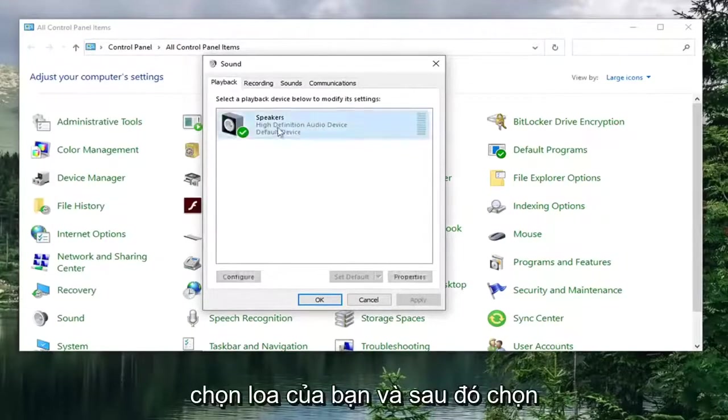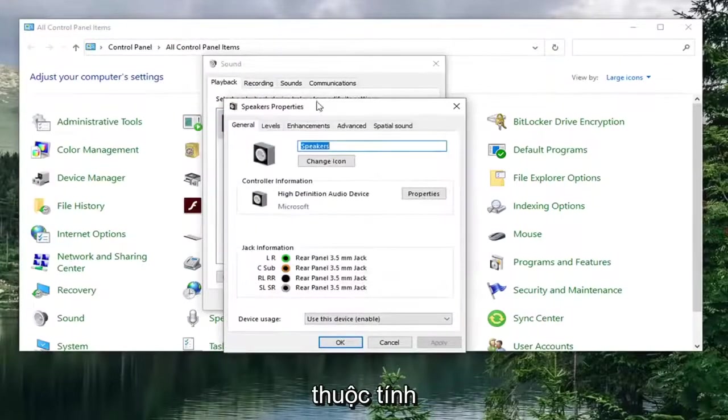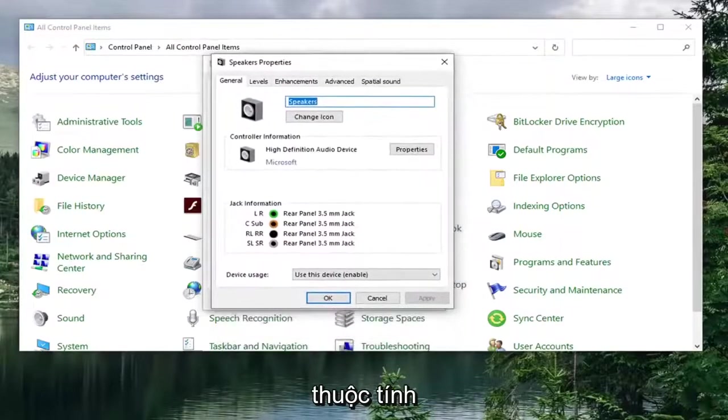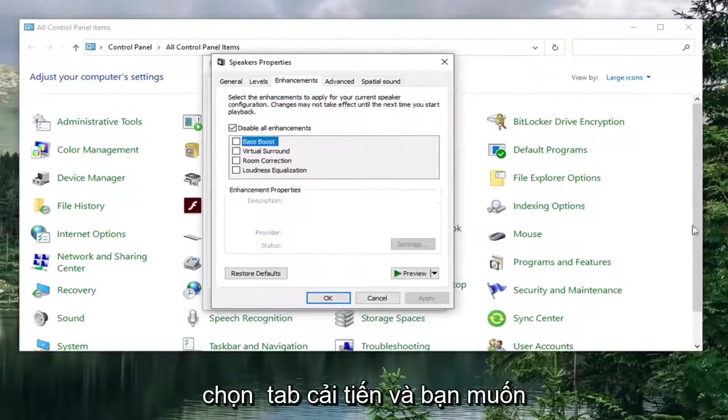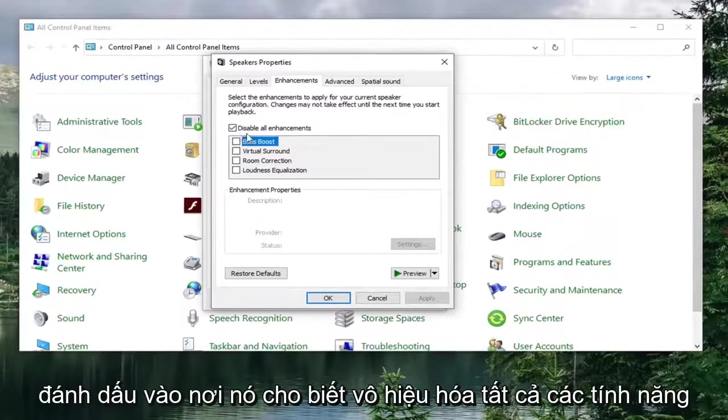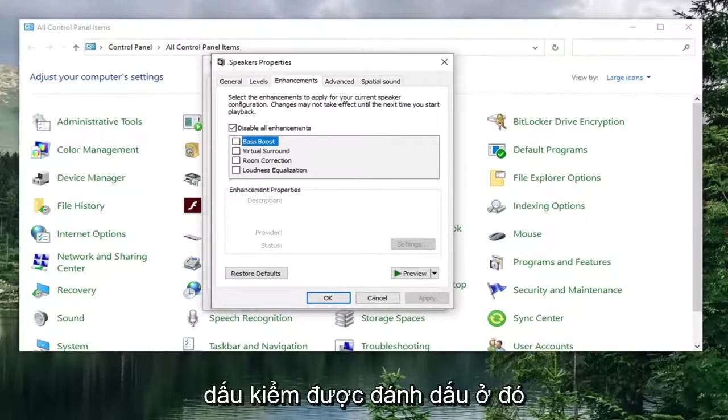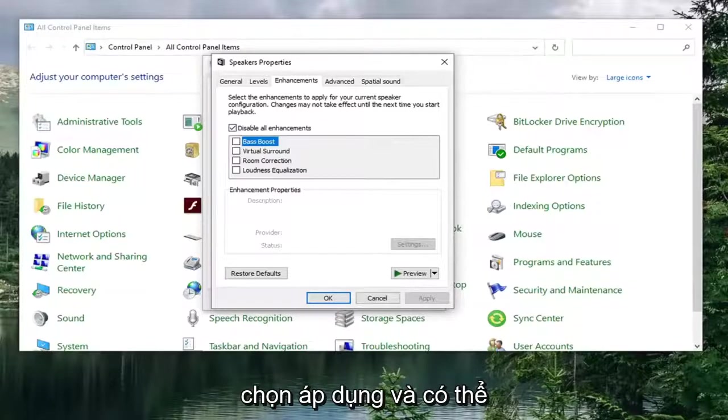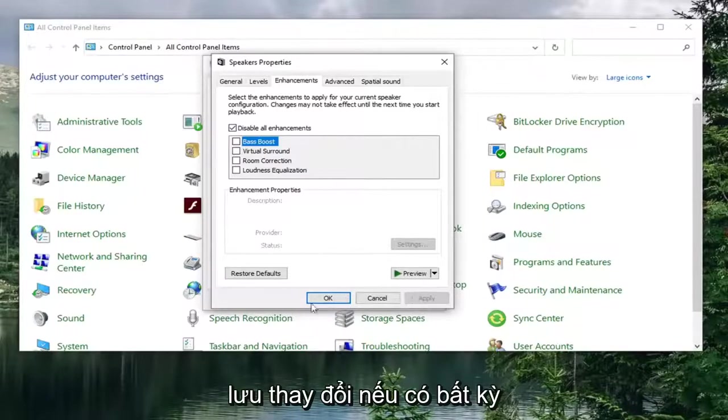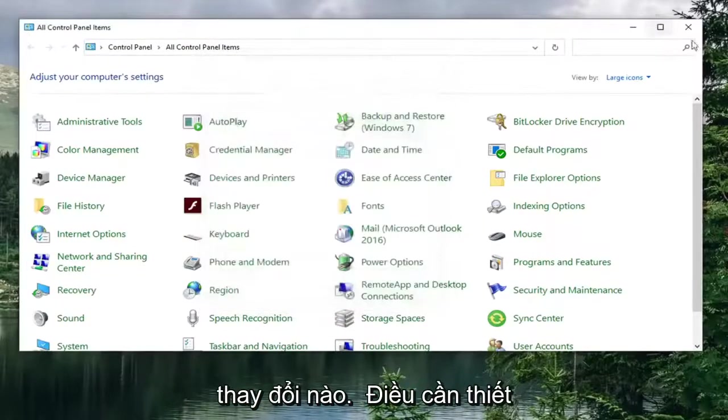Select your speaker and then select Properties. Select the Enhancements tab, and you want to checkmark where it says Disable All Enhancements. Make sure that is checkmarked. Once that is done, go ahead and select Apply and OK to save the change if there were any changes necessary.